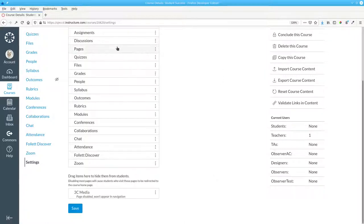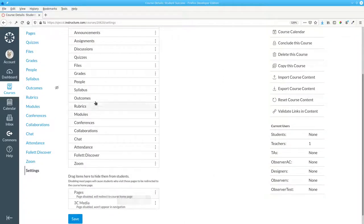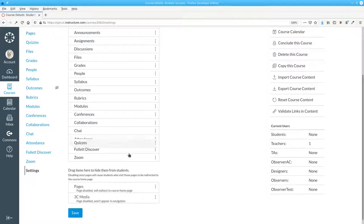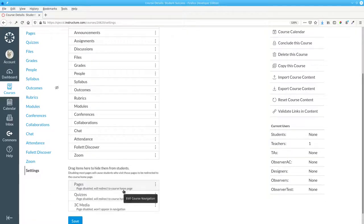Let's drag Pages to the hidden area, and Quizzes to the hidden area as well.